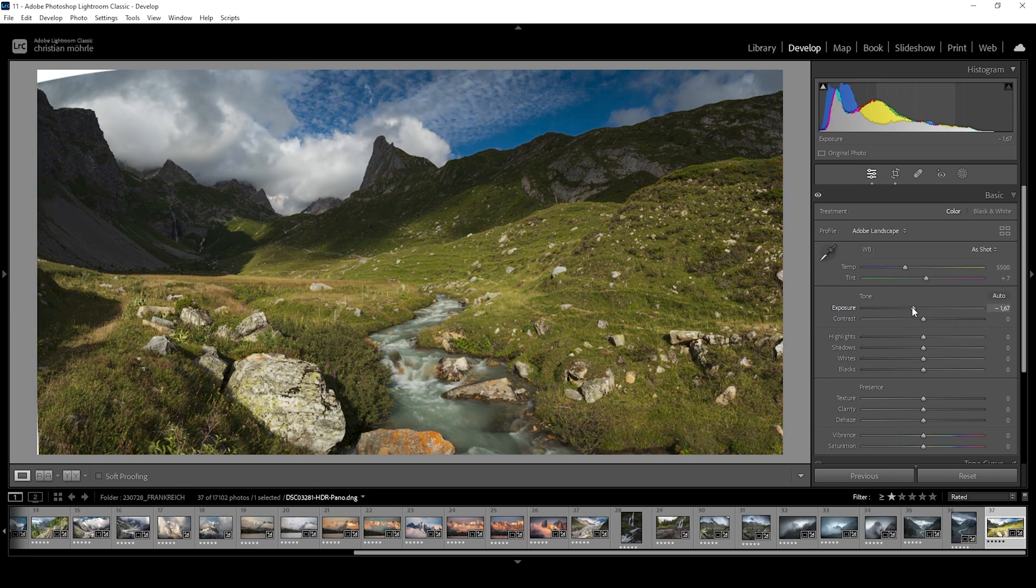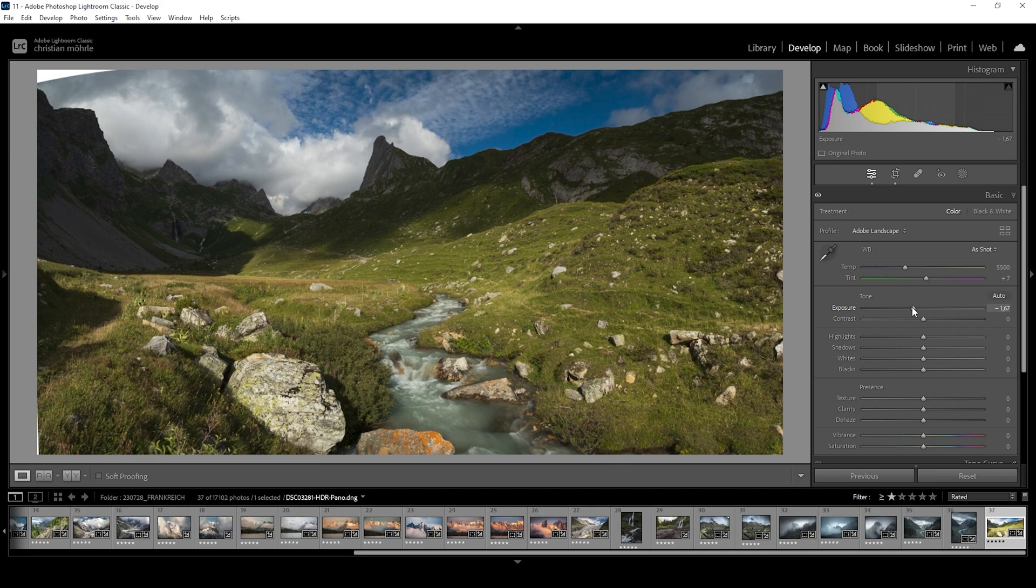Let's drop it quite a bit so we have a little bit of room to play around with the different sliders. You can now see we have deep shadows and restored details in the highlights.